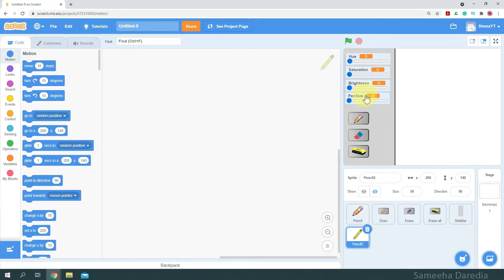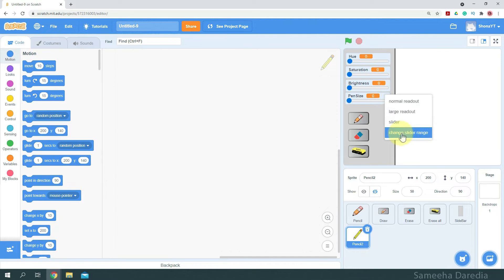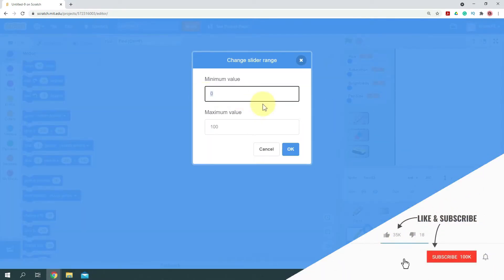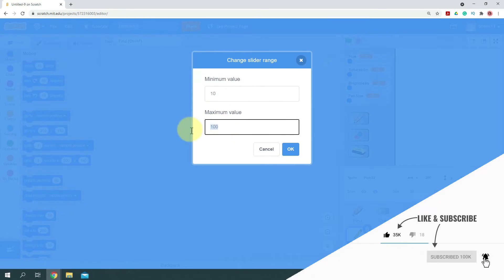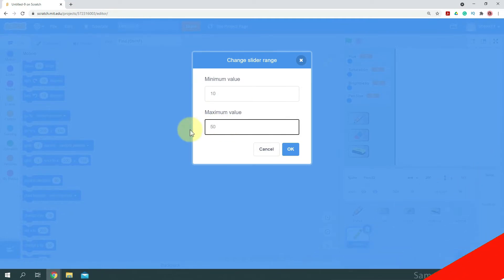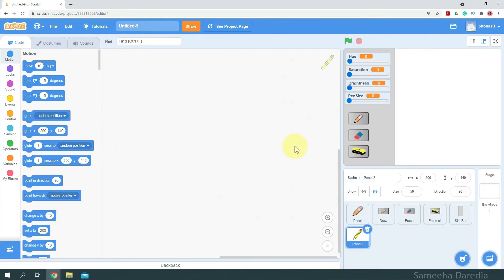Next I have these few variables, which I've put into slider mode. We have hue, saturation, brightness, and pen size. Now in Scratch, usually slider range is 0 to 100, but we want the pen size to be limited from 10 to 50, so I'm going to right click and change slider range. The minimum value we want is 10, and maximum value we want is 50. Now let's start coding.